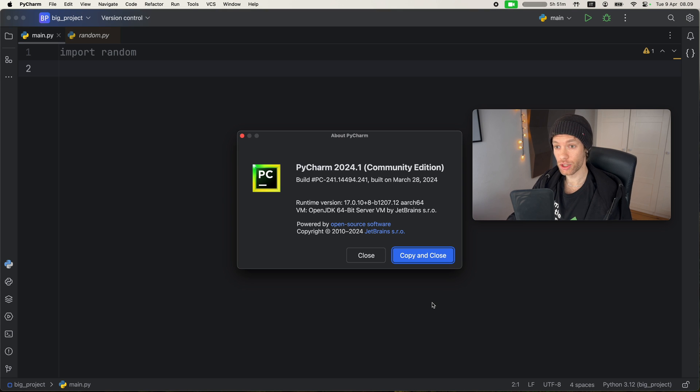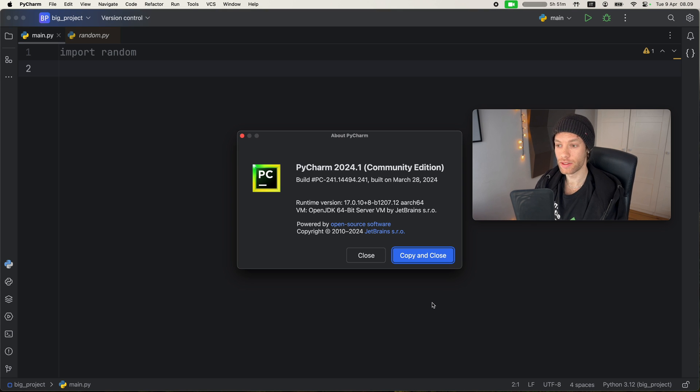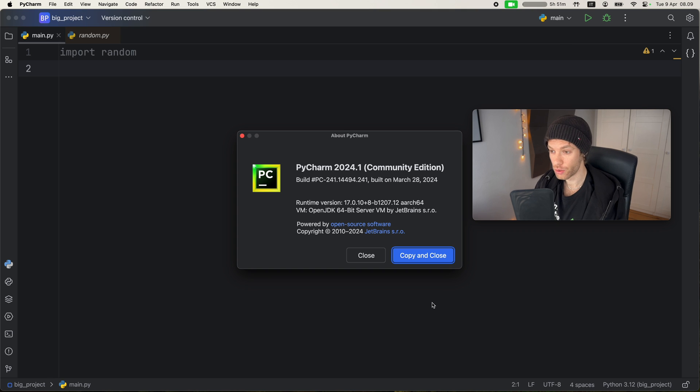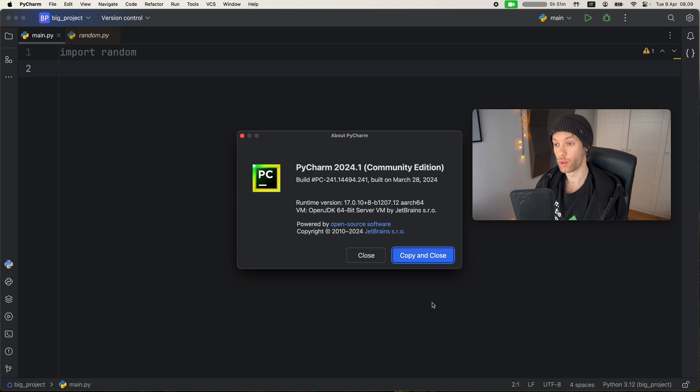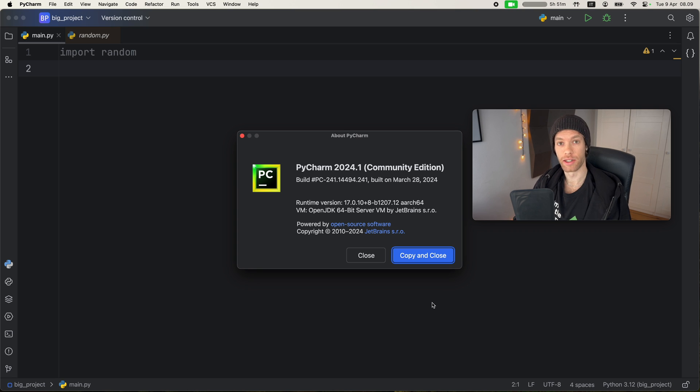And just so you know, because I know a lot of you ask, I'm using PyCharm Community Edition, not the professional version, the Community Edition. It's more than enough for what I do in Python, and it's completely free.